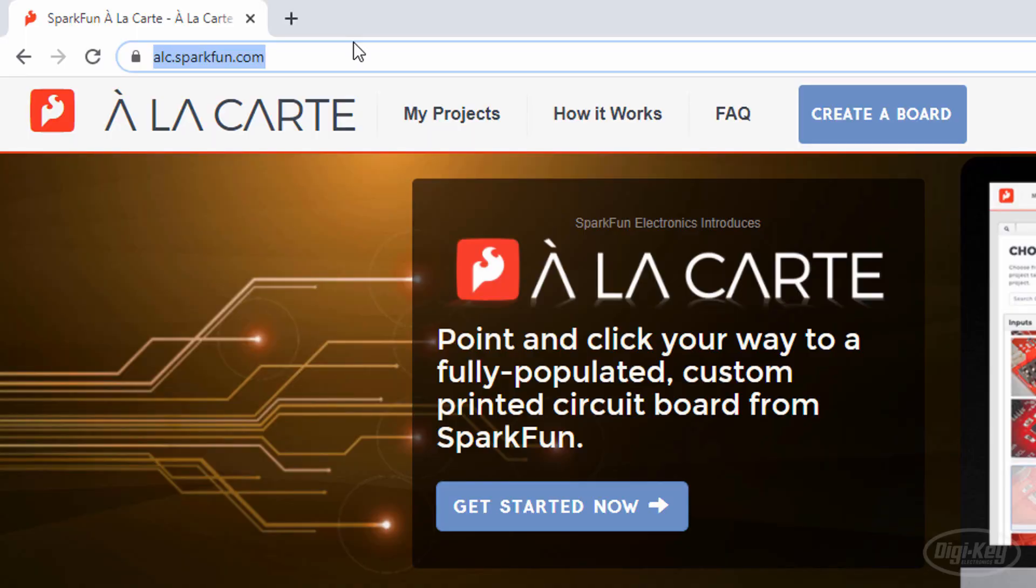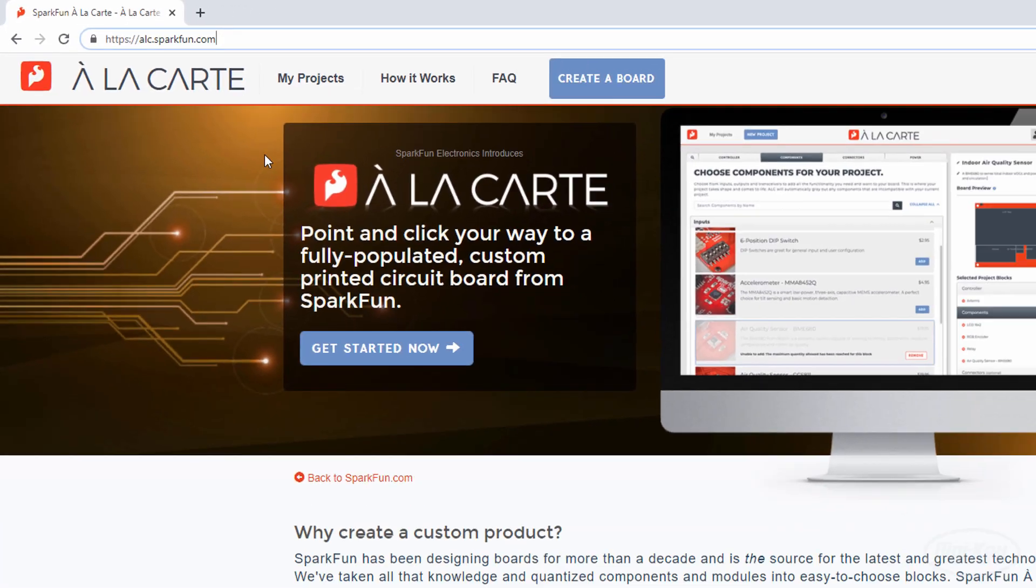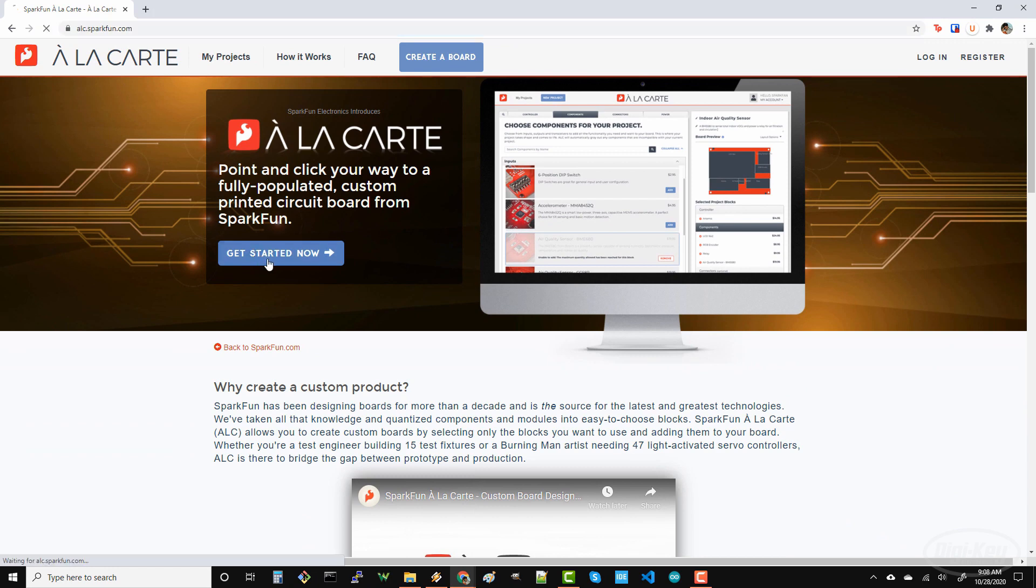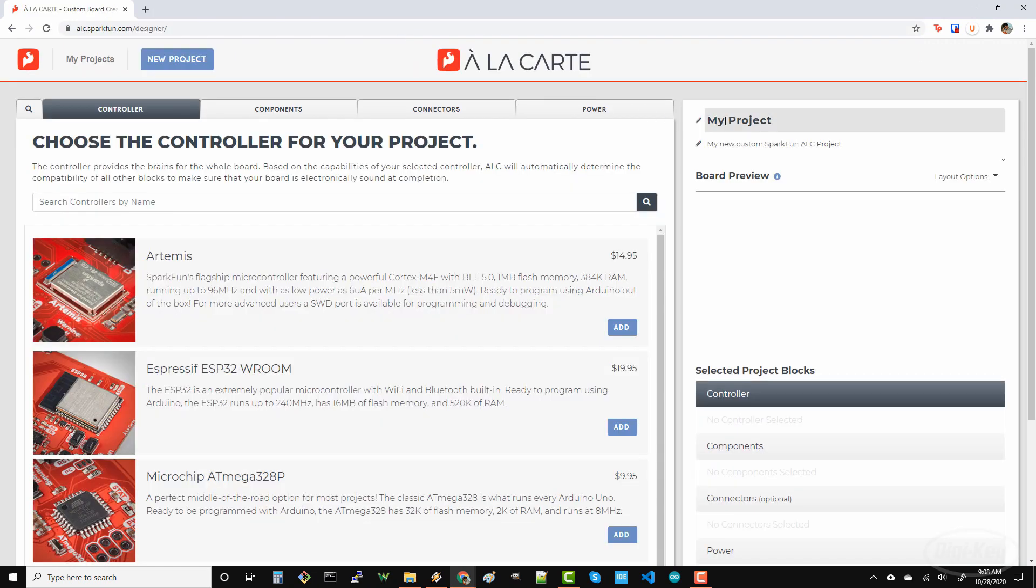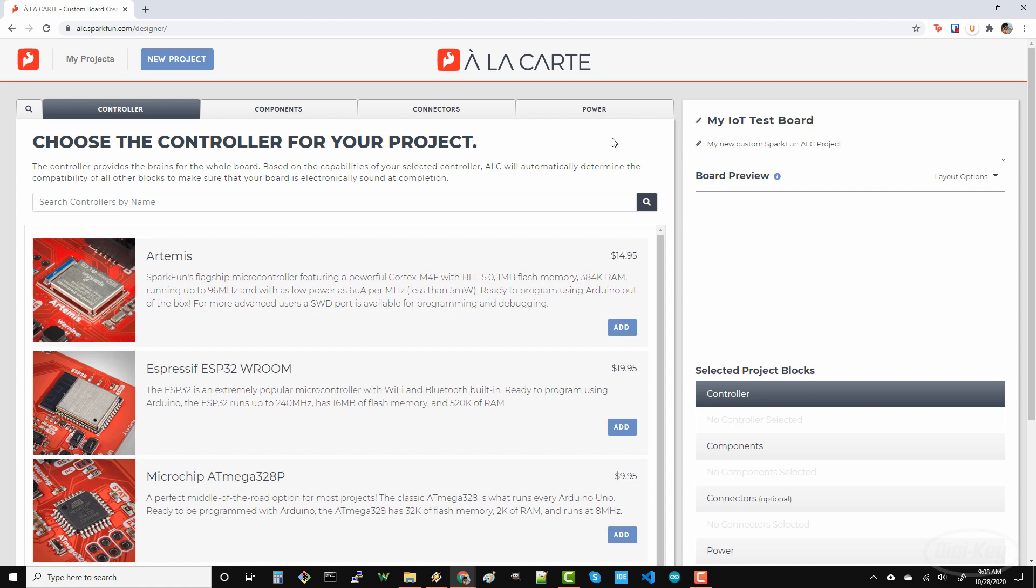Head to ALC.SparkFun.com and click the Get Started button. I definitely recommend giving your project a name, as that will help you track it later, say on your receipt when you order the board.